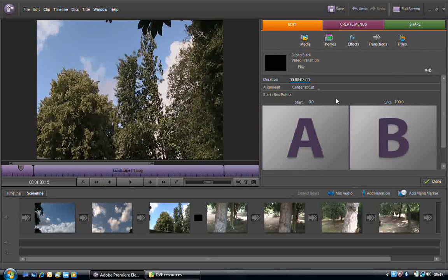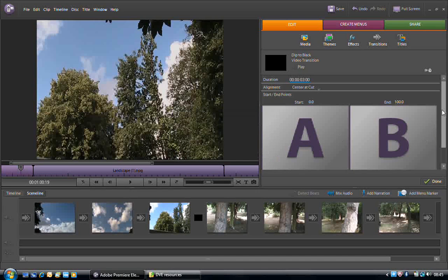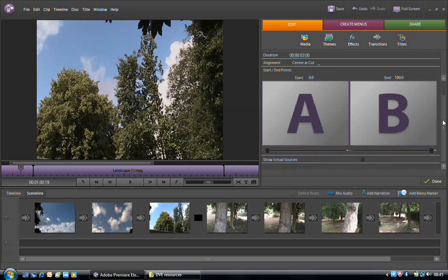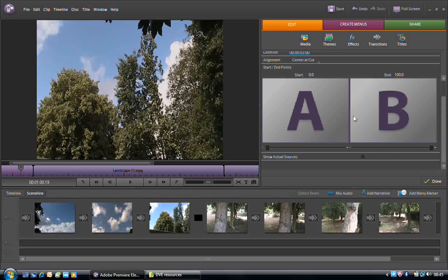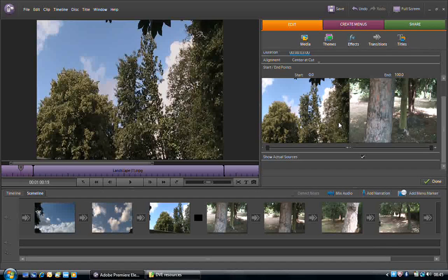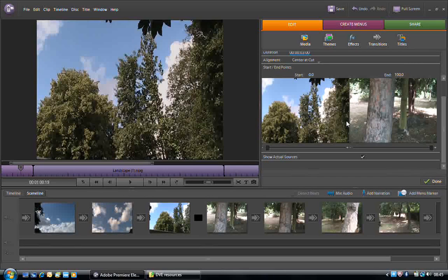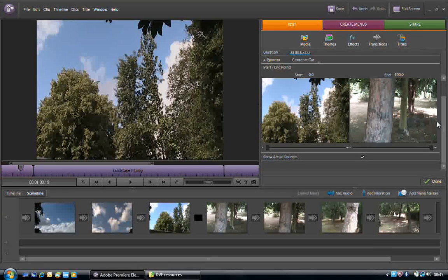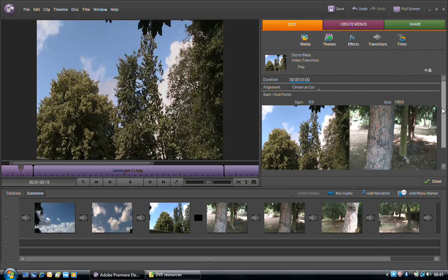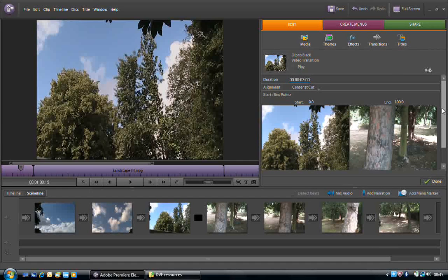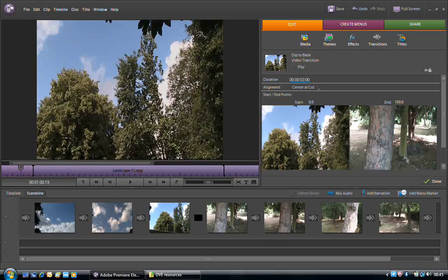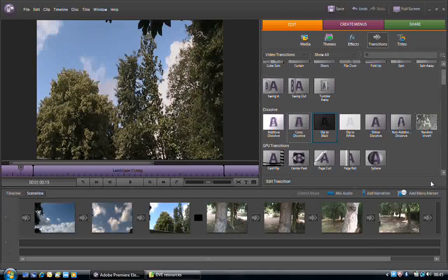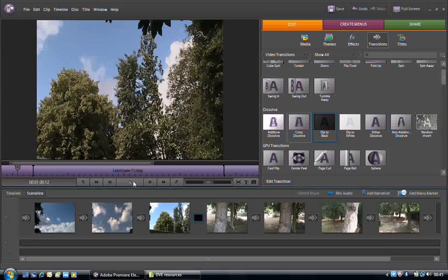So if we click Center at cut, then we can make sure we're happy with it. Be aware that some transitions will have additional options, and we can also have Show Actual Sources displayed. It's not always best to have Show Actual Sources displayed because that does eat into the processing power of the machine. Once we're happy with the editing to the transition, if we click on Done, then we can have another preview of that transition. We'll see you next time.